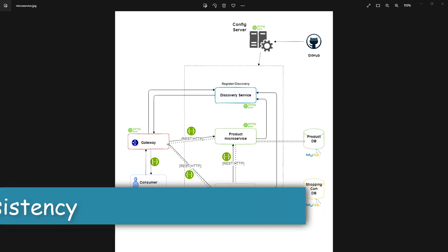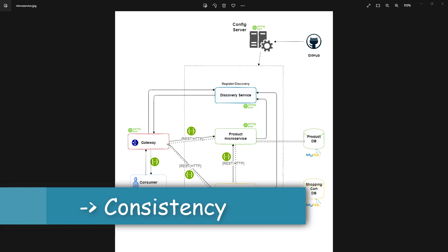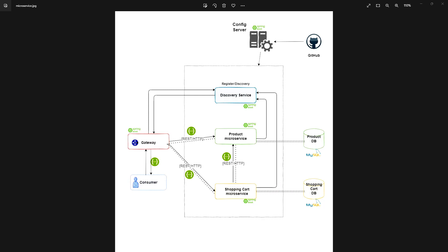Second is providing consistency. When we do any changes in our microservices, the clients will be interacting with the gateway only, and will not know about the changes in the backend — whatever we have done to our microservices. So by doing this, we are just providing consistency to all our clients.